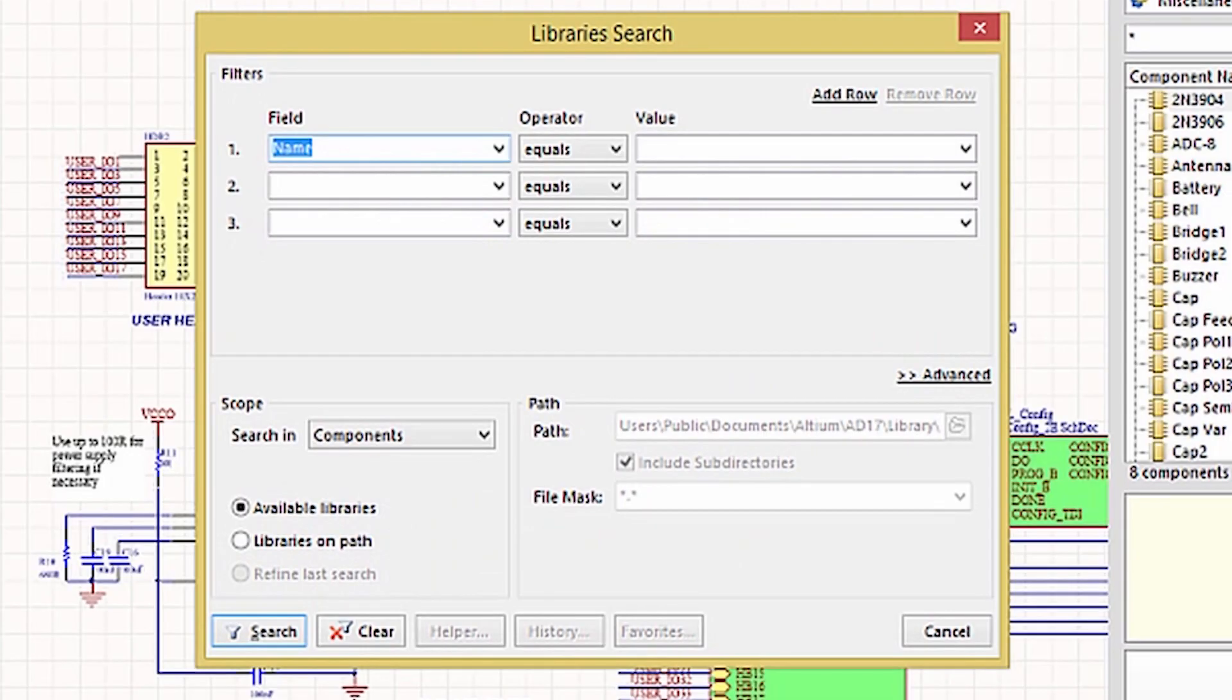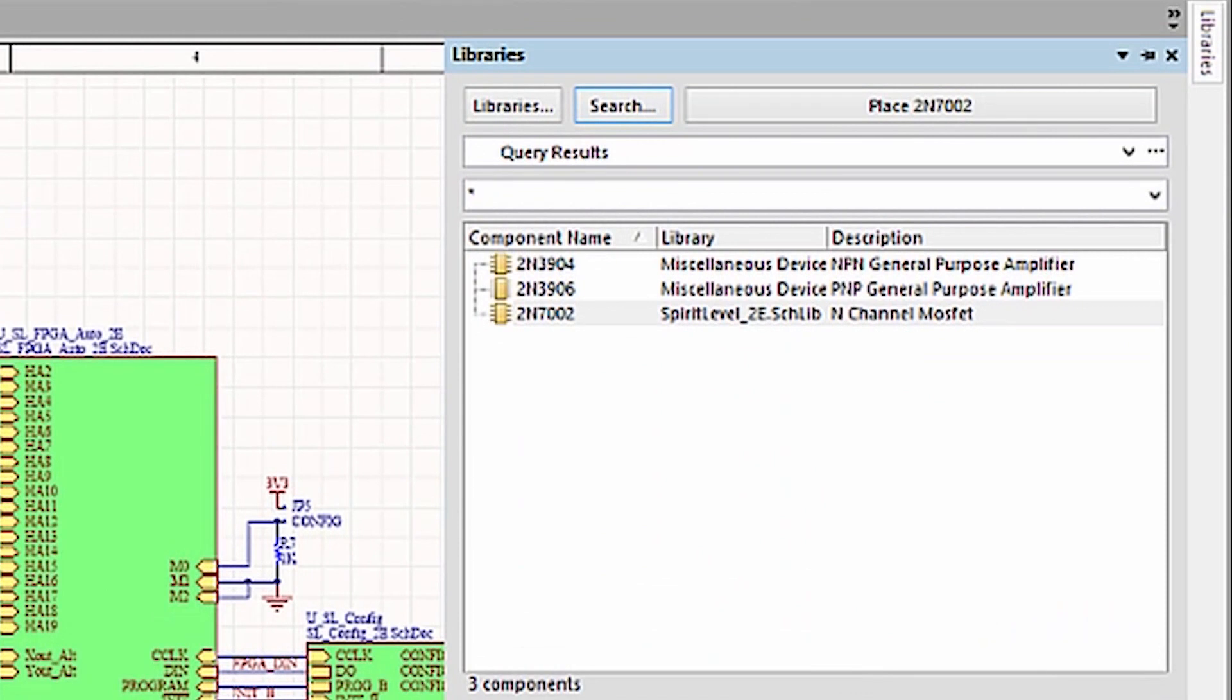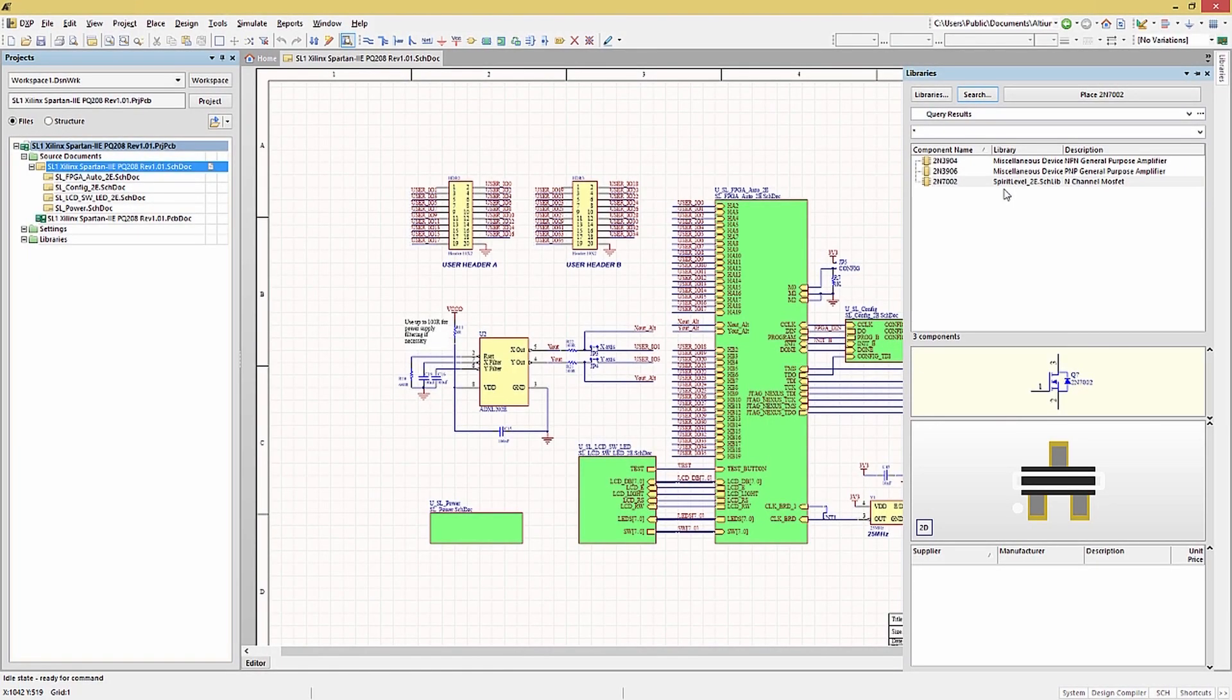Typing in 2 and N, and then hitting the Search button will show us all the components that start with 2N and the library they are in. There are a lot of possible search criteria, and I would encourage you to explore this feature, especially if you have large libraries and are trying to find one component.